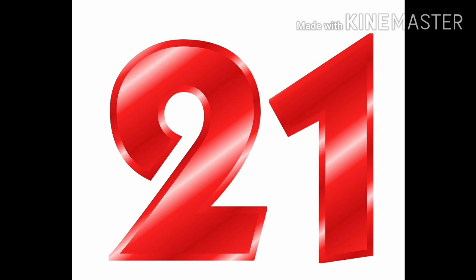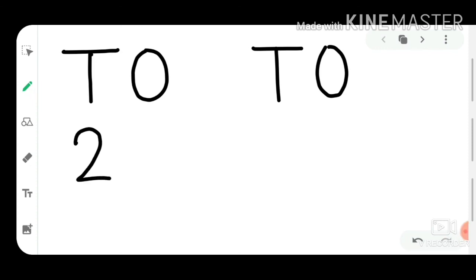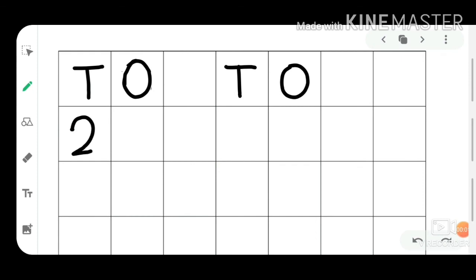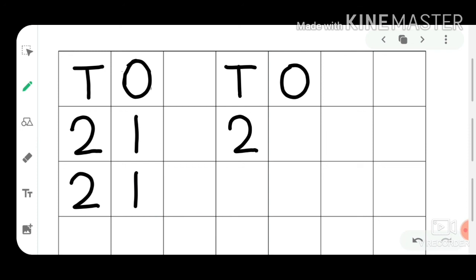Let's write in the copy: two times one equals two, one times one equals one. Do dance one once, 21.